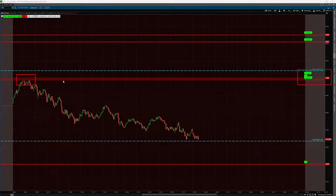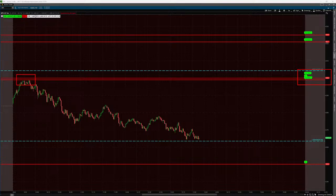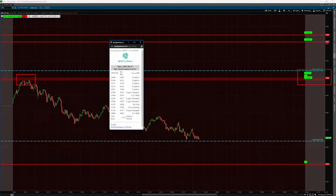About 15 to 20 minutes into the RTH open, it acted as resistance. The ThinkScript was not updated this morning, so I changed the zero gamma level. The combo L1 level — I don't think that should be there. These are the actual levels for today: the combo L1 level should be one point above 4,300, the call wall at 4,300. Yesterday it was at 4,299.